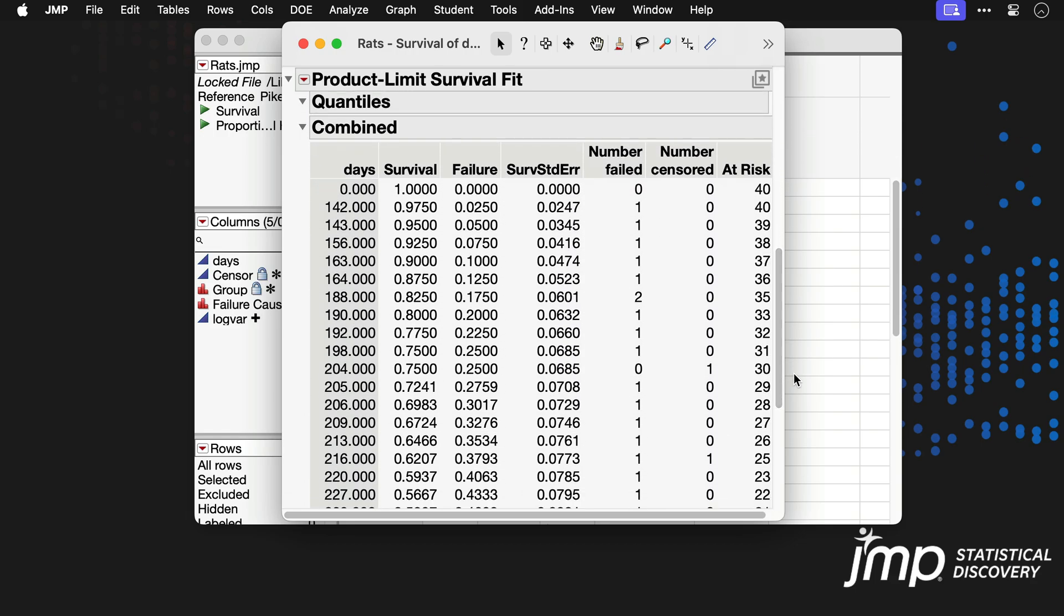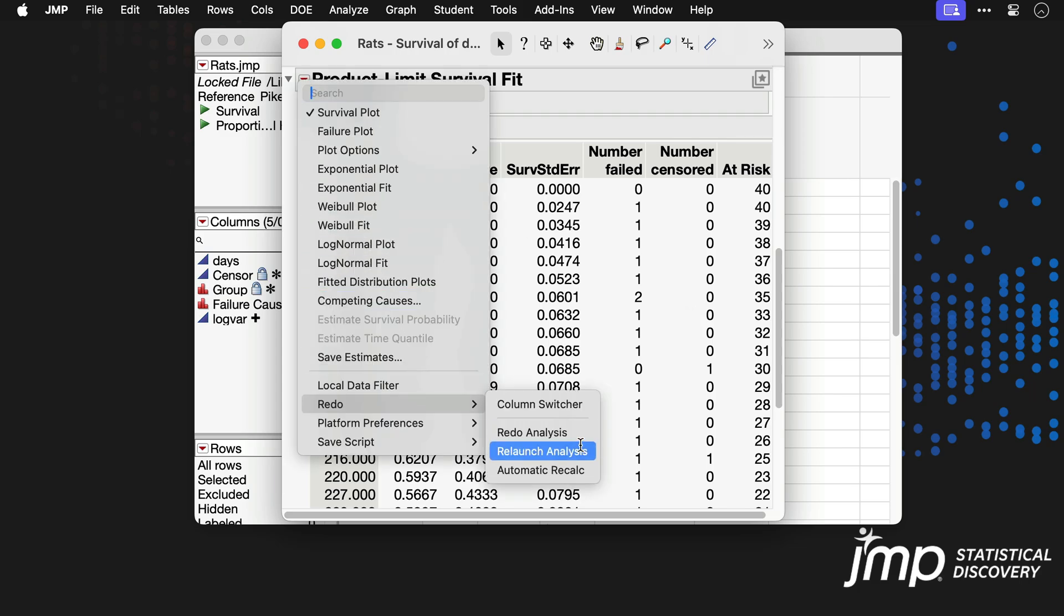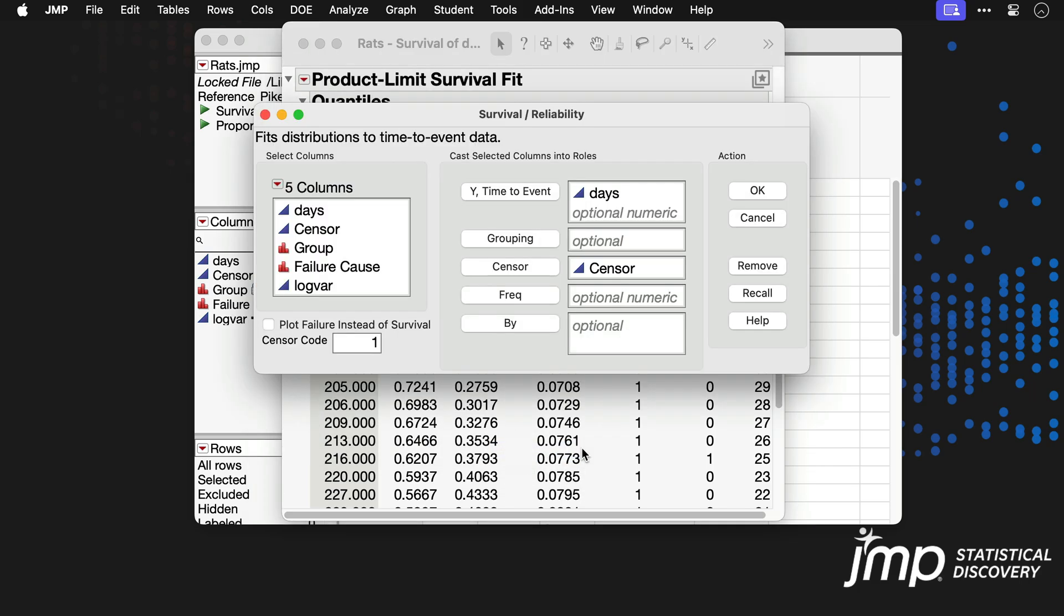The survival platform can also perform group comparisons. Relaunching the analysis, we'll now place the Group column into the grouping role and click OK.